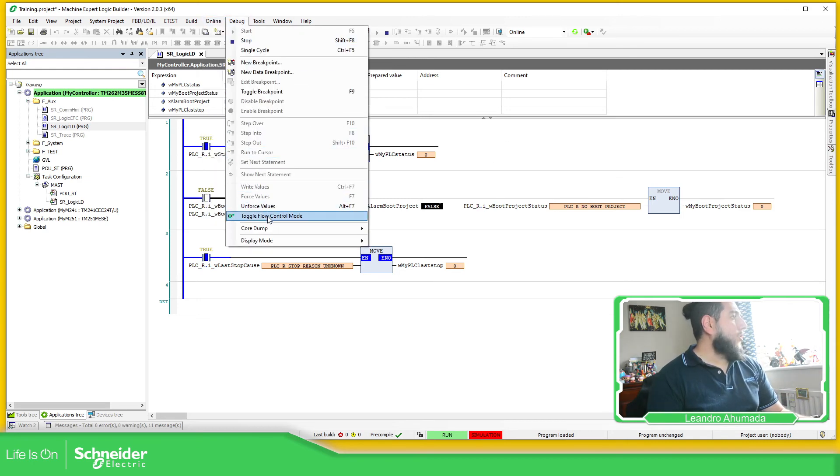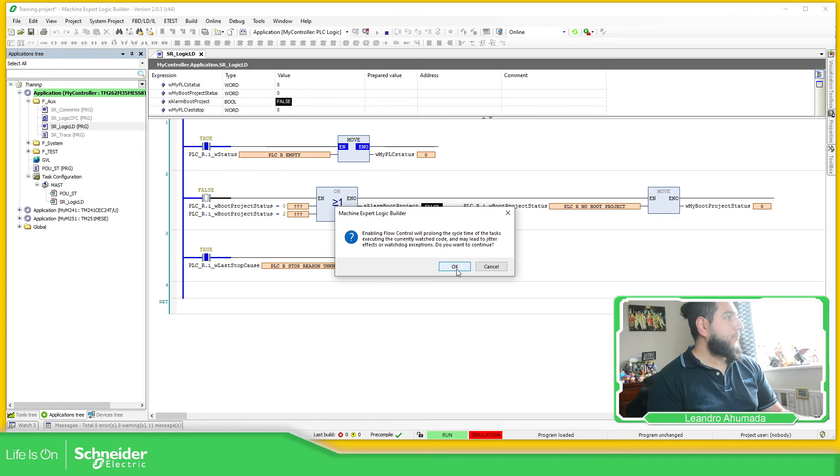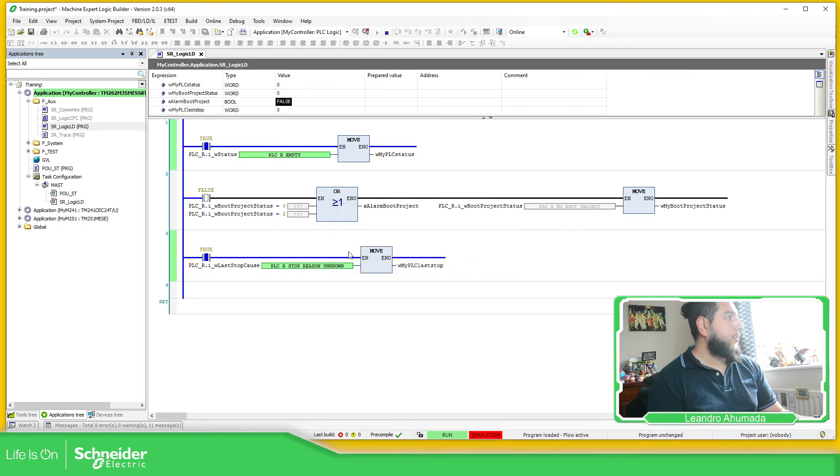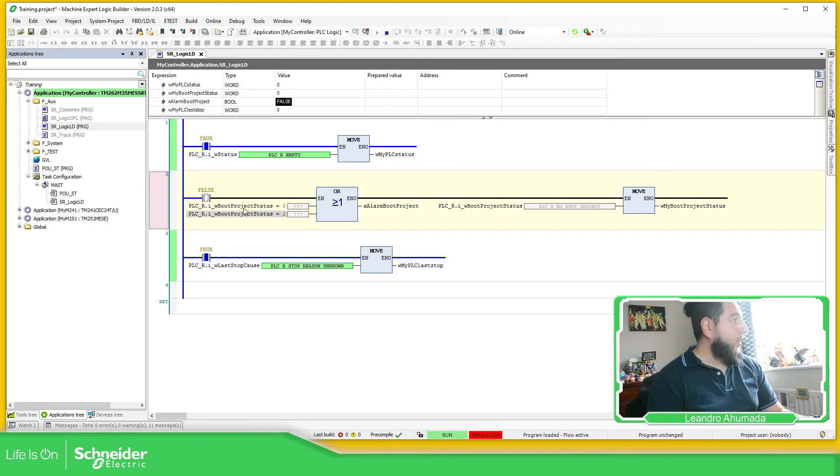you just need to toggle this. Yes. Yes. And you can see here that this one is being executed and this part isn't.